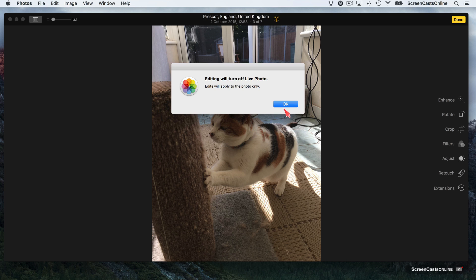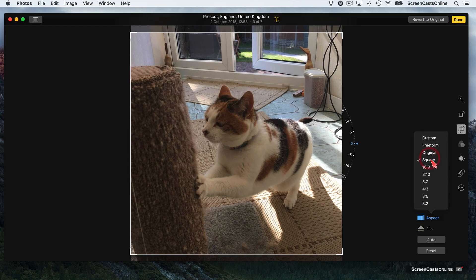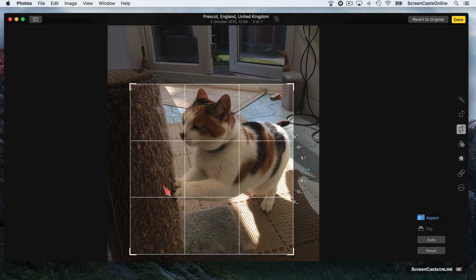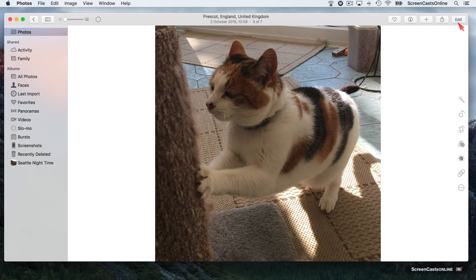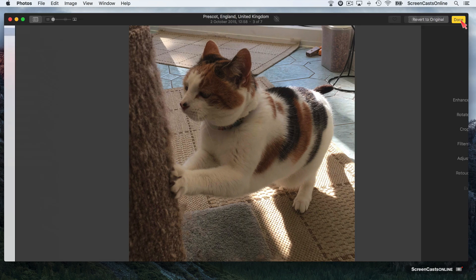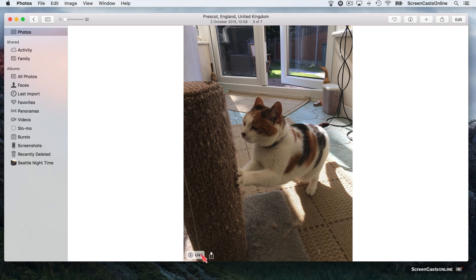The edits will only apply to the high-res JPEG contained within the Live Photo. So if we say OK to that, let's go to Square aspect and go in a bit further — Done. Now the Live button has disappeared, and if I go back to the outer level and mouse over, there's no movie. We can restore it by going back into Edit mode and saying Revert to Original, then Done. You'll see we have the Live button back — so I haven't destroyed the Live component.